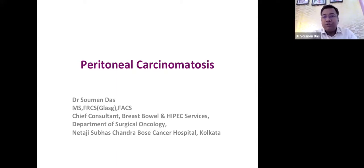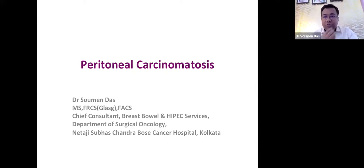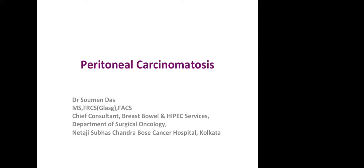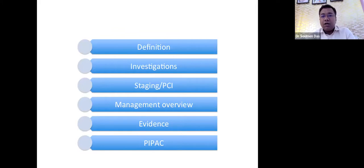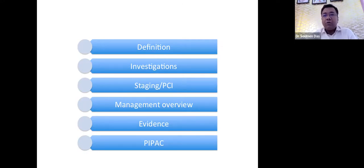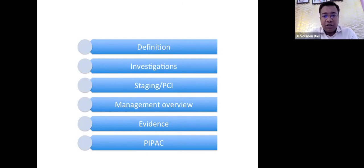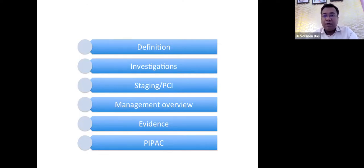Thank you very much for giving me the opportunity. Today we will be discussing peritoneal carcinomatosis, also known as peritoneal surface cancers. I have divided the topic into subtopics: definition, investigations, staging or peritoneal carcinomatosis index, management overview, evidence on management, and the most recent advanced technique — PIPAC — because that may come as a short note.